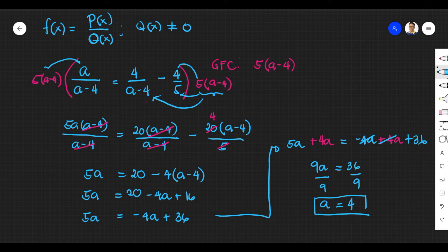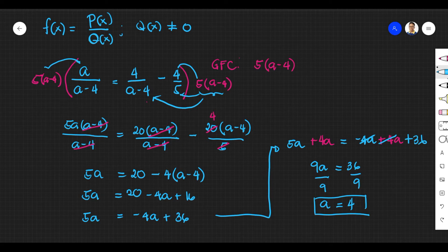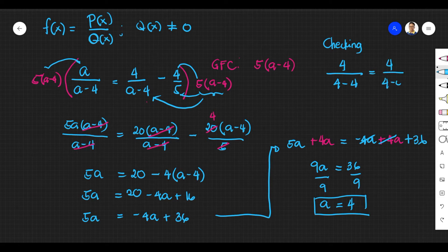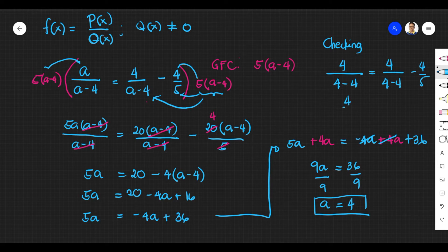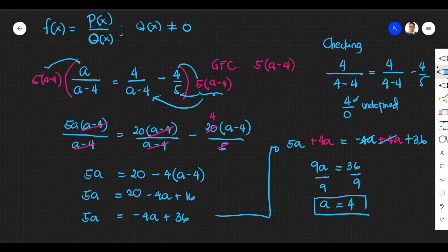This is the value of a for the given rational equation. But before we conclude that a equals 4 is really a solution, we need to check first, because our denominator contains a variable. Substituting a equals 4: 4 over 4 minus 4 gives 4 over 0, which is undefined. This violates the definition of a rational function, so a equals 4 is not a solution. Thus, the solution is the empty set for this rational equation.